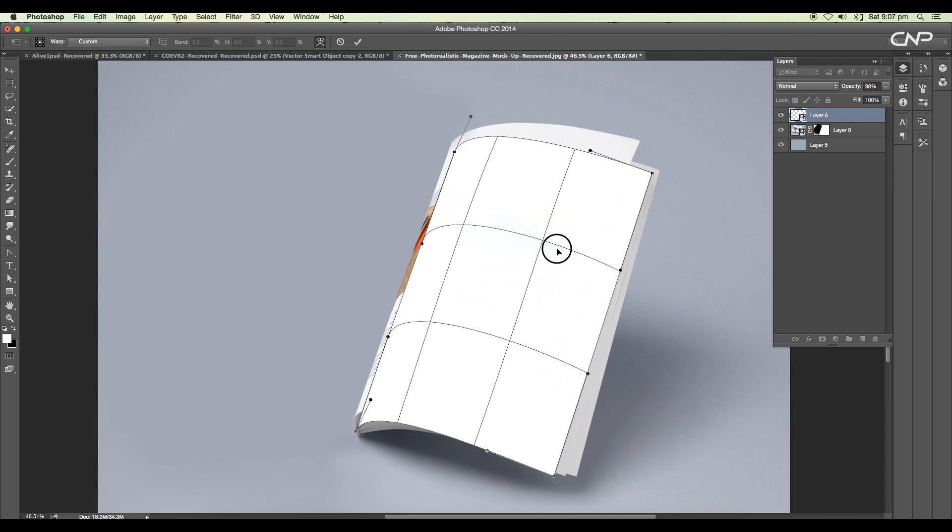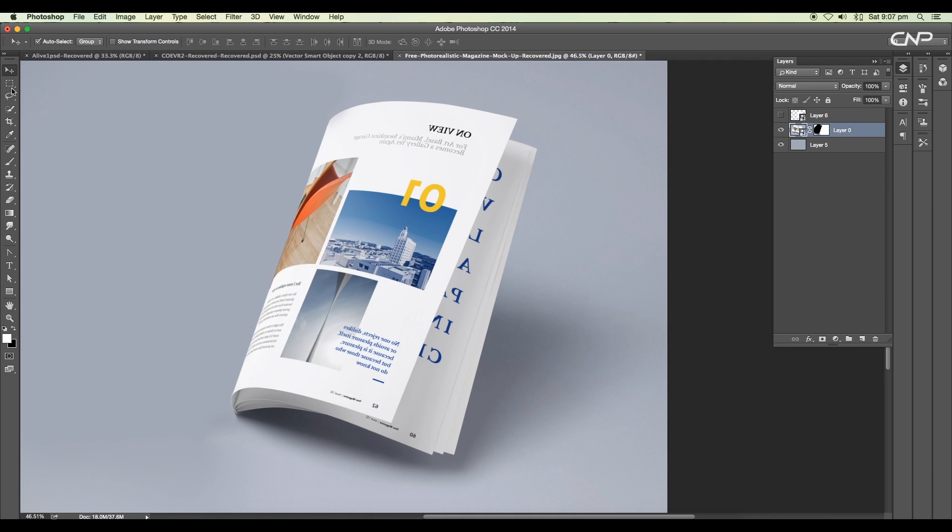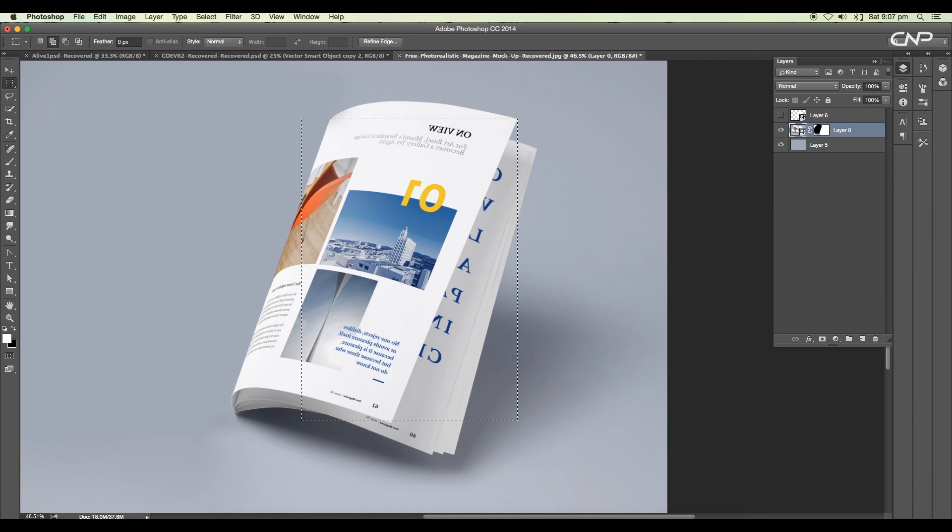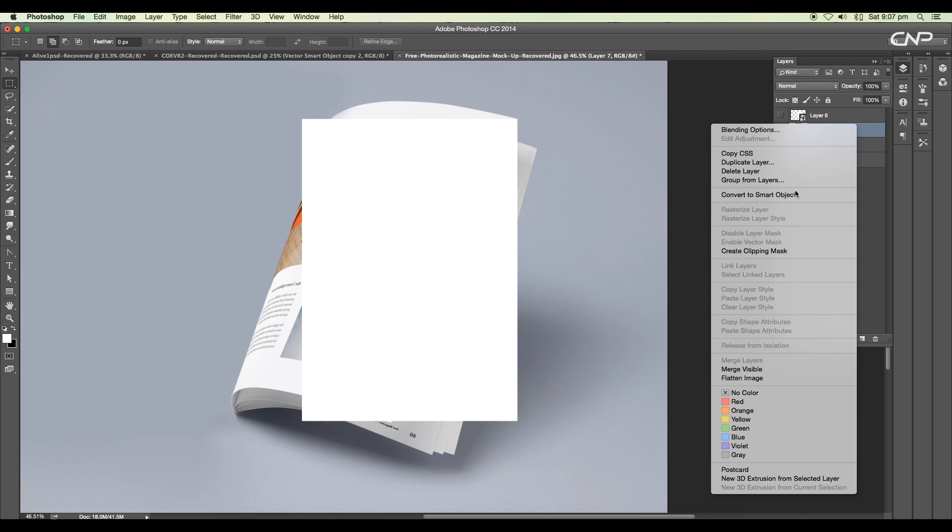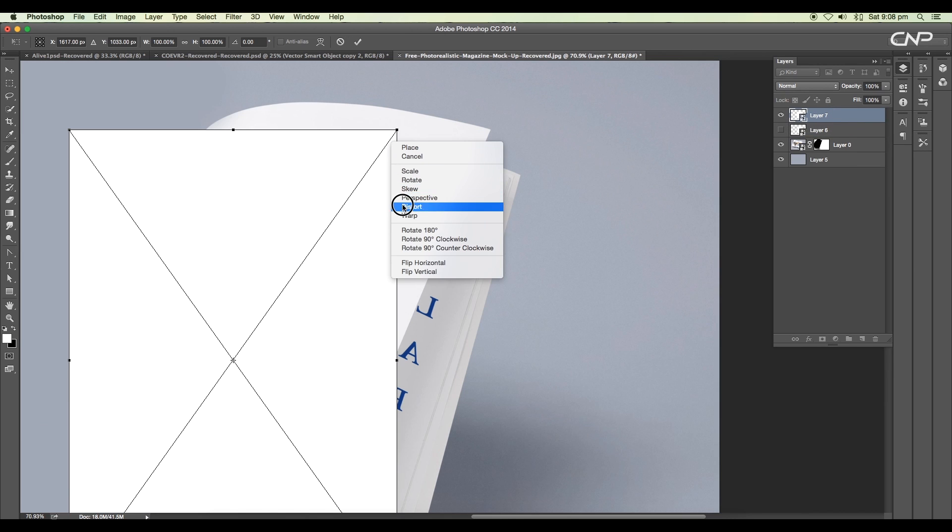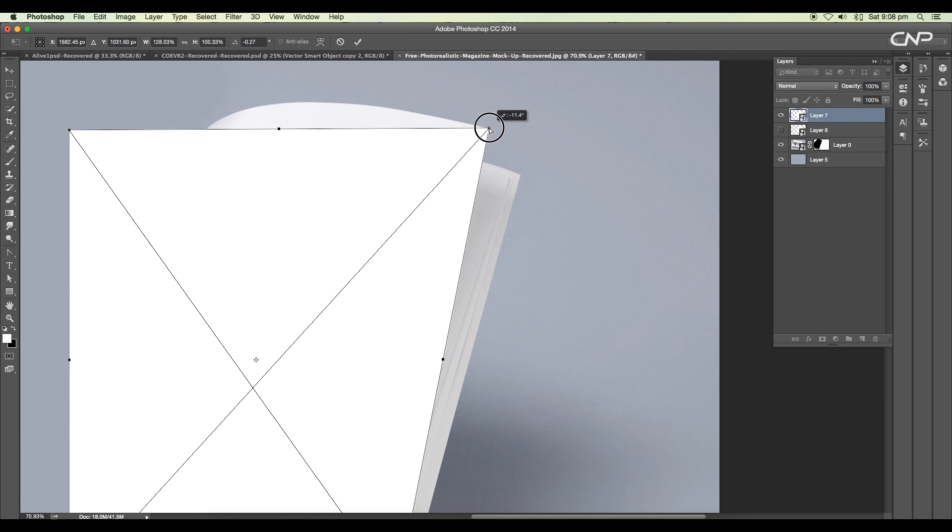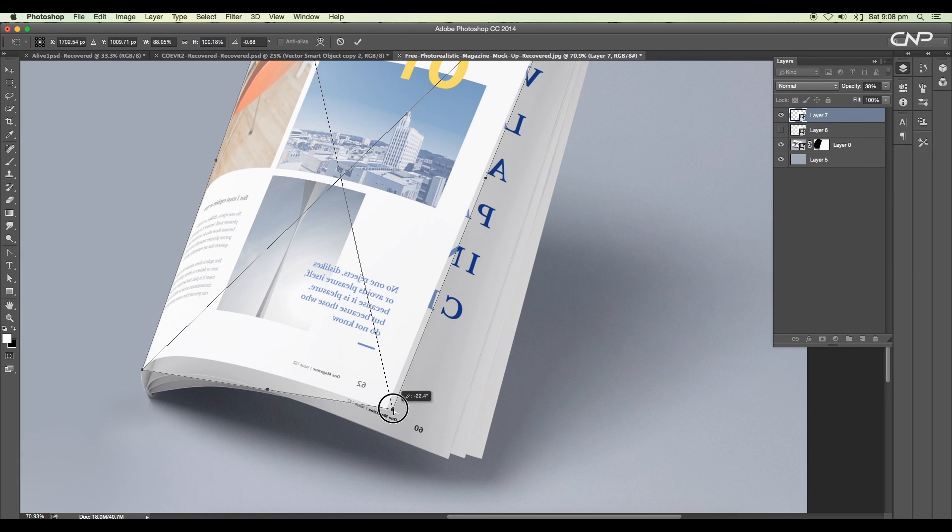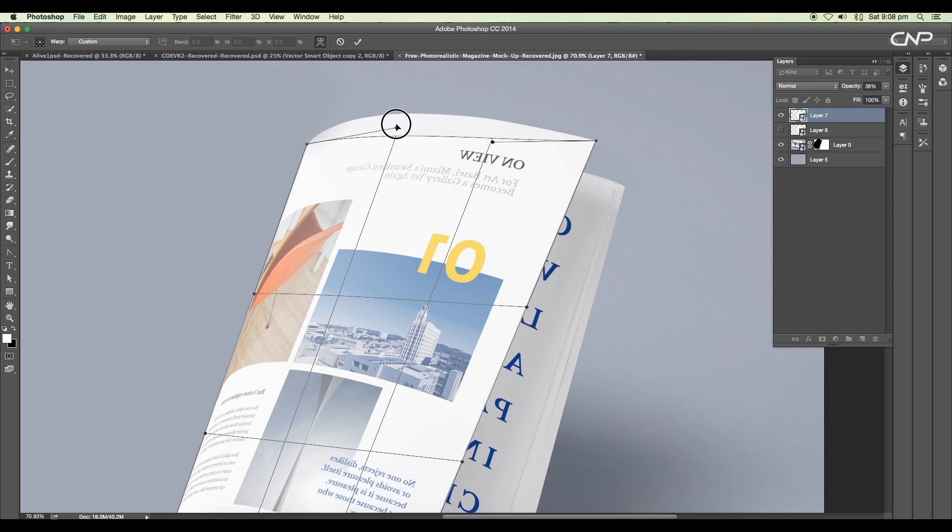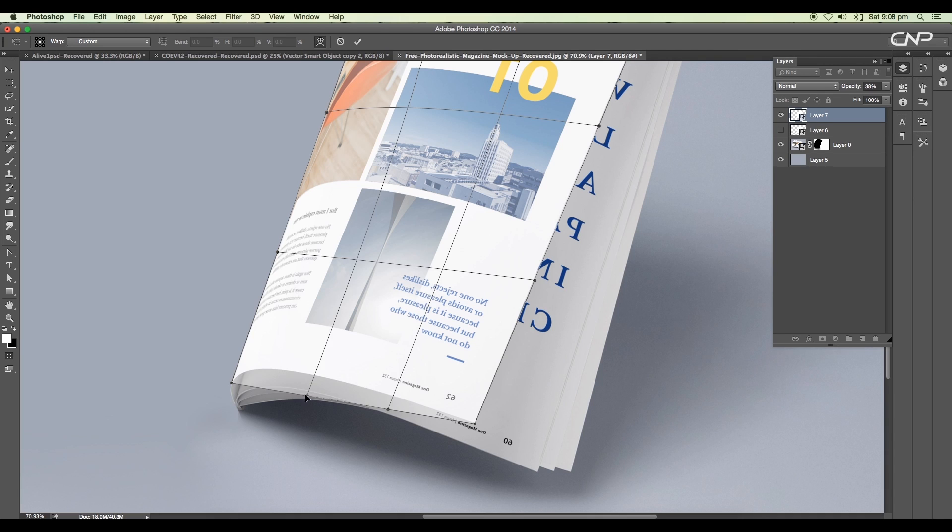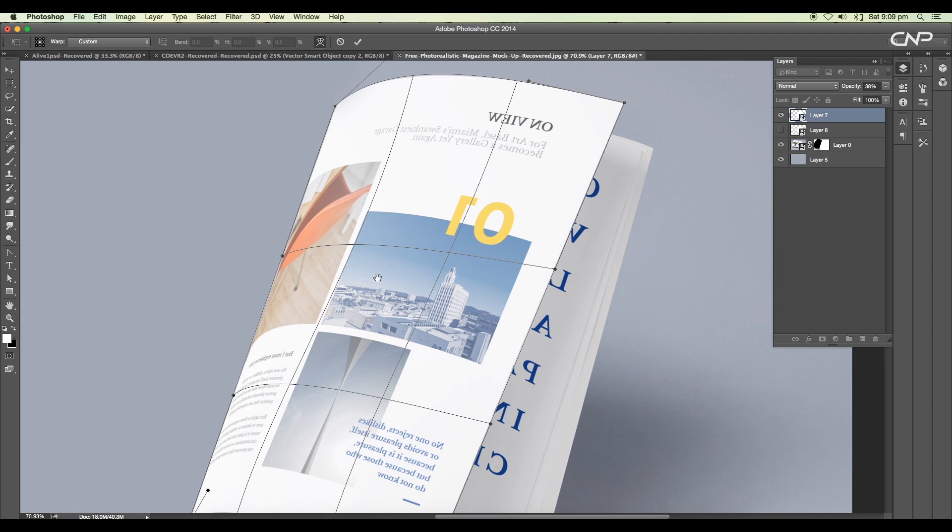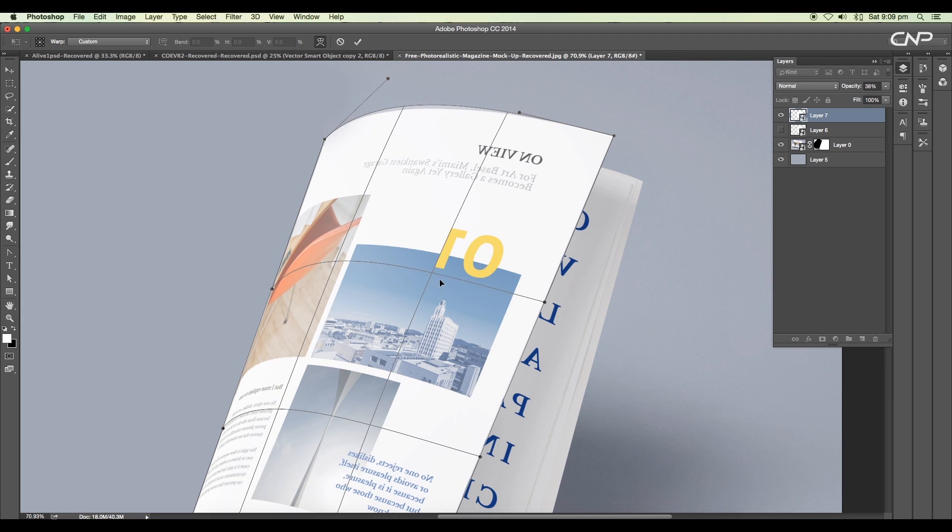Next we'll create another rectangle to map the top image using the same steps. Keep the layer on top and set the corners using the distort option. Now using the warp option, adjust the grid according to the perspective view of the image. Click and drag to set the middle region and handles for the edges. Once done, press Enter.